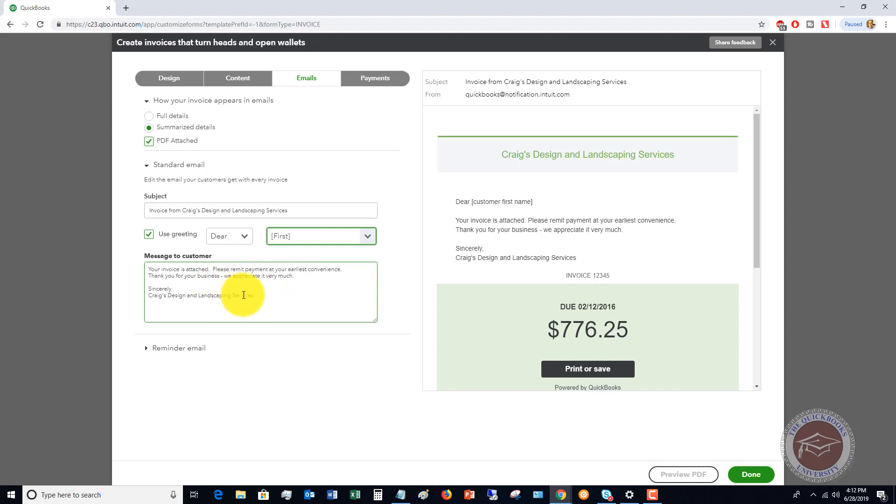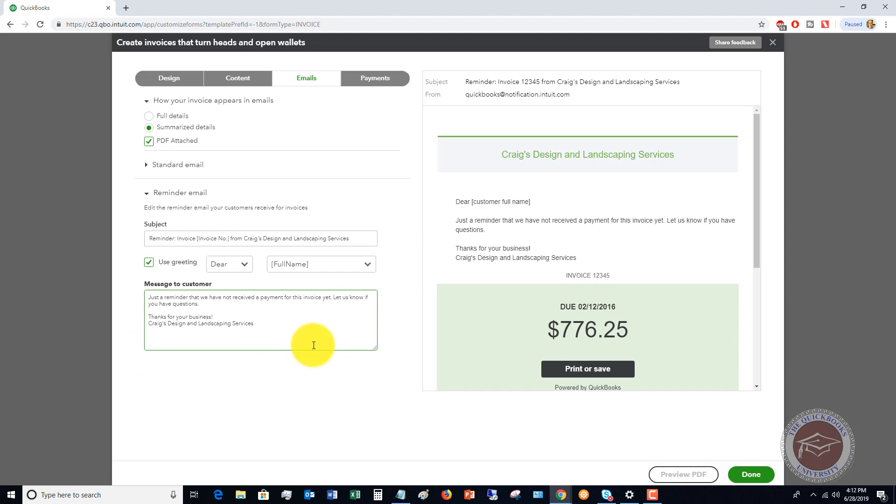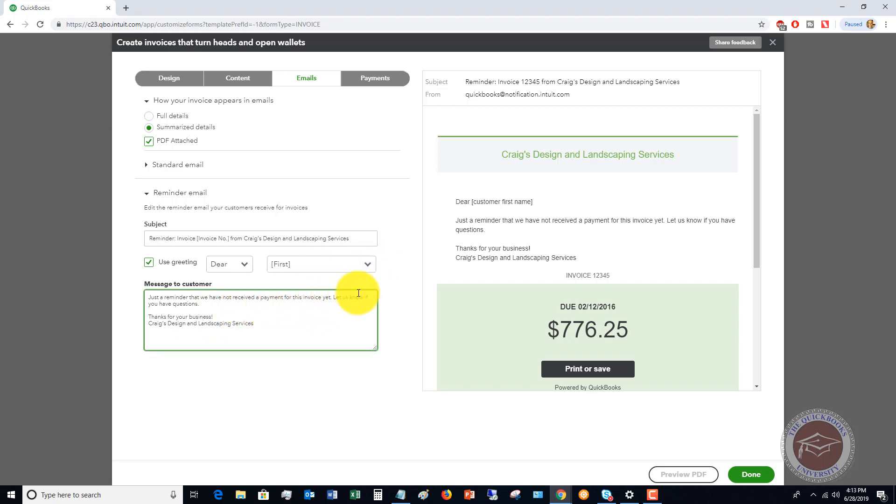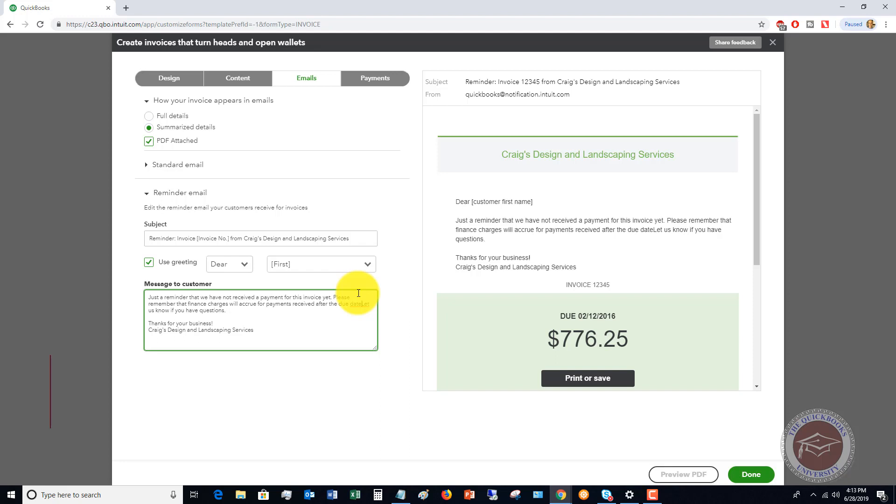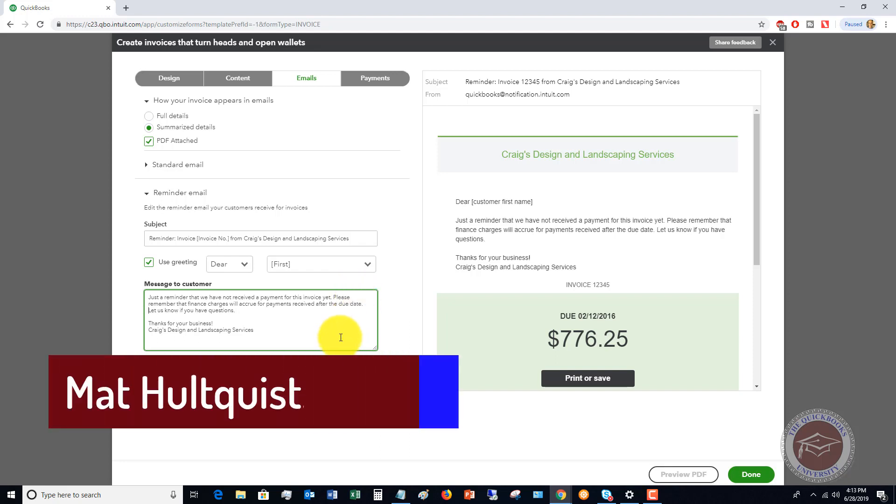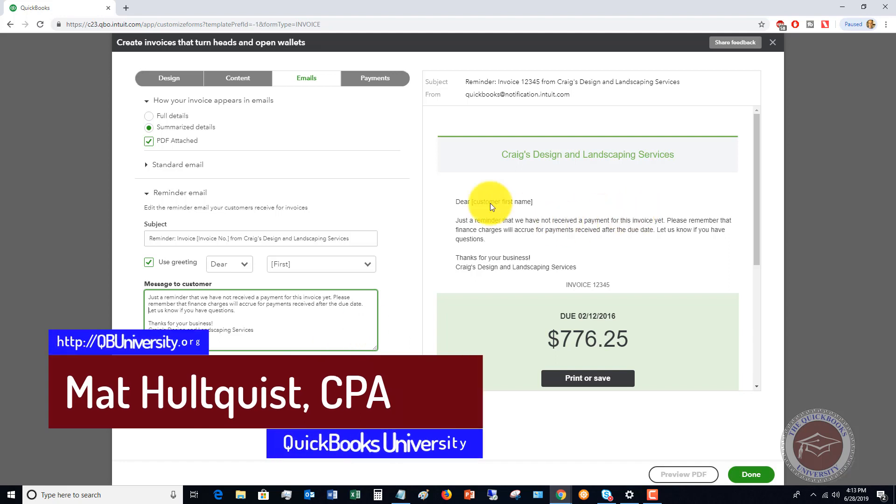Now, you can change this to reflect the fact that you have a personality, that you love your customers, whatever the case may be. But I like to make it not so bland. Again, change it to whatever your business, the personality of your business. It just makes it more friendly that way. Now, reminder email: if you want to send a reminder to the customer, you can also set this up. Use this greeting, change it to first name. Just a reminder, we have not received a payment for this invoice yet. Please remember that finance charges will accrue for payments received after the due date. Let us know if you have questions. So we've got that in there, and we've got this all set up with the emails. So again, definitely email your invoices.